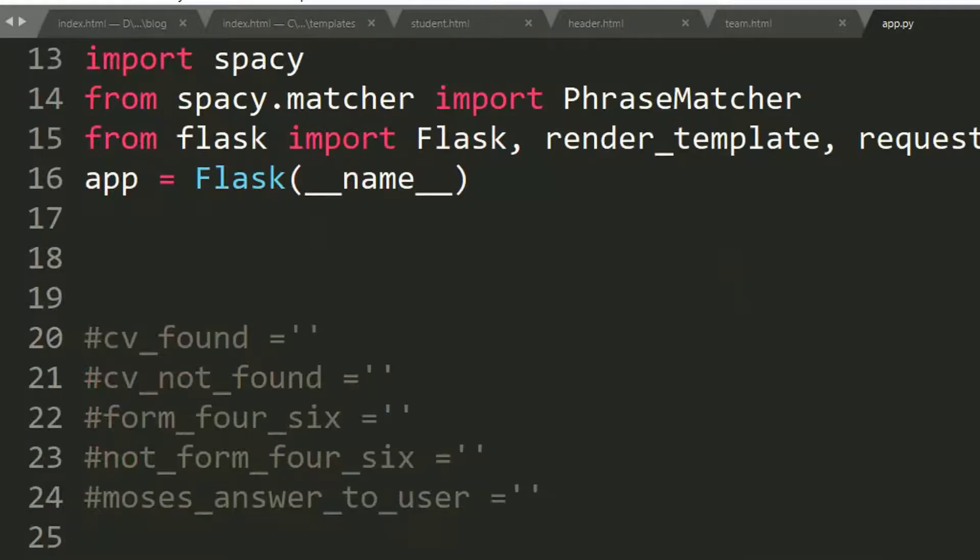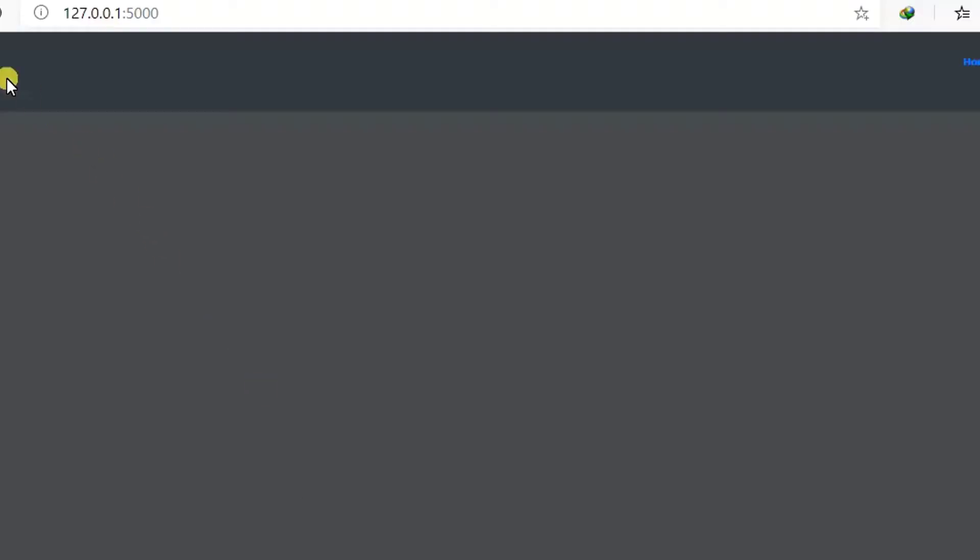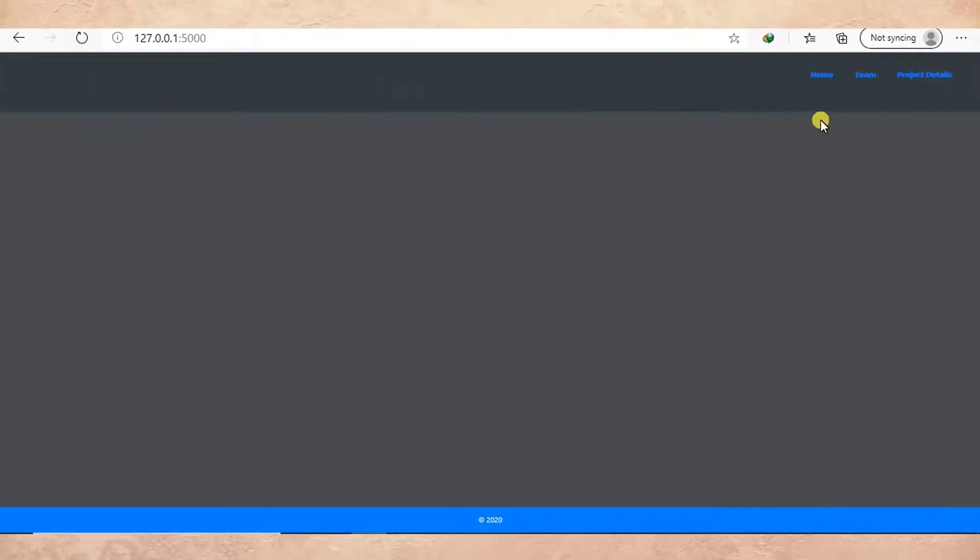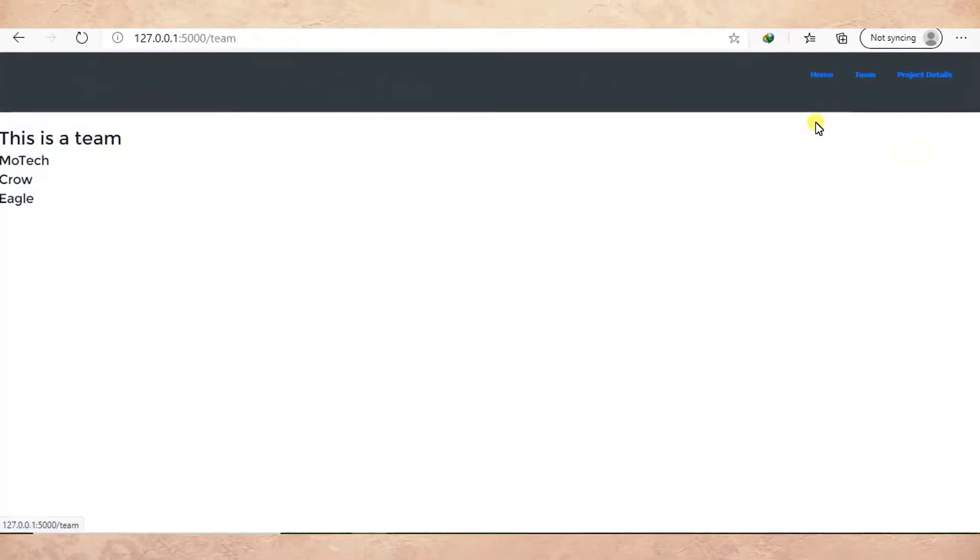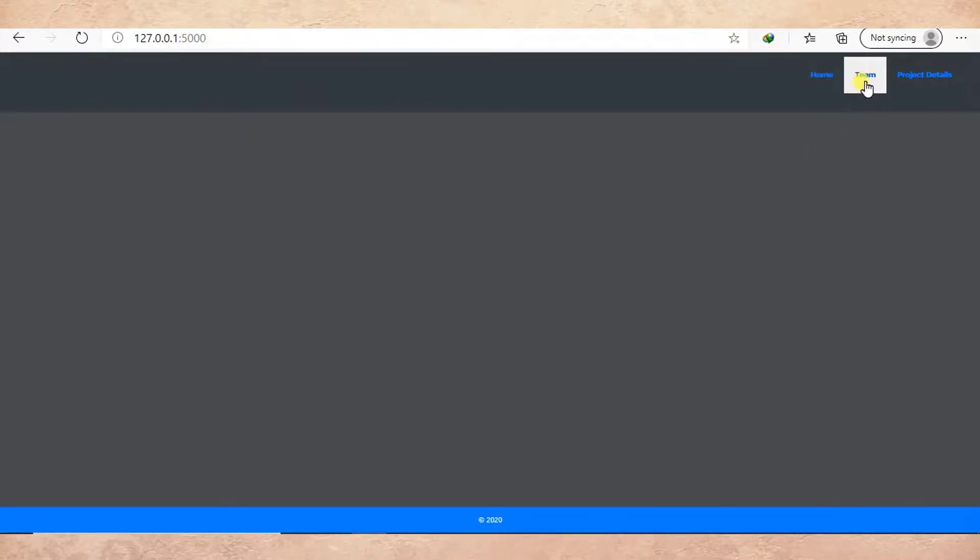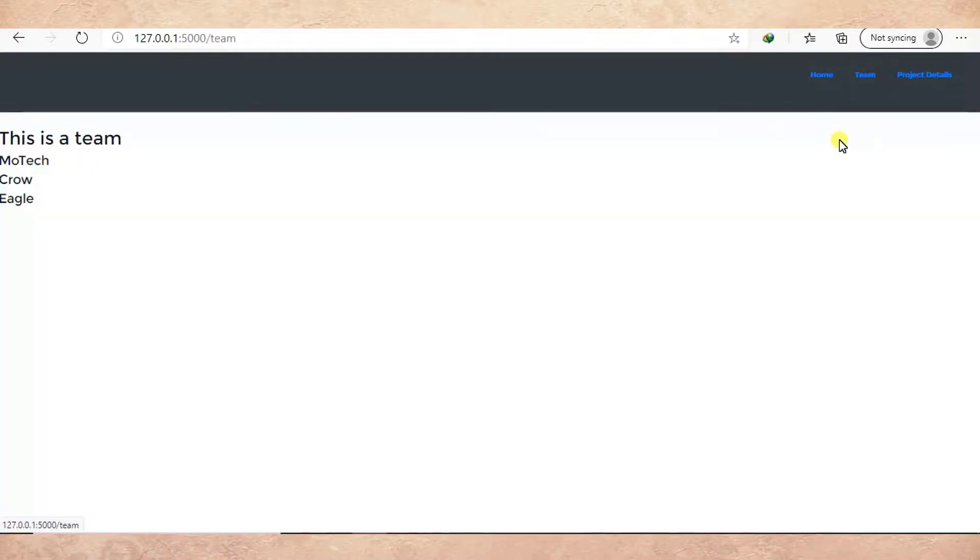So if I refresh this page and I click on team, you can see now I'm in another page, right? If I click home I'm back to the home. If I click team I'm back to the team.